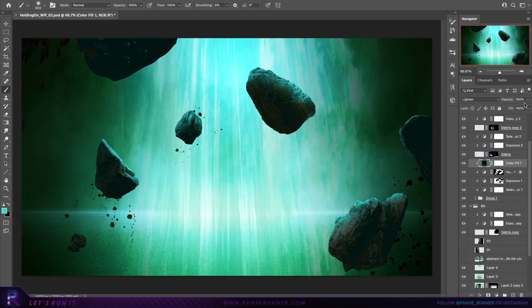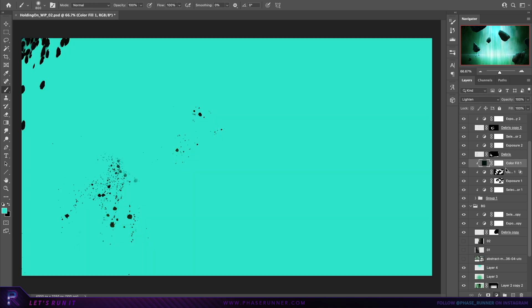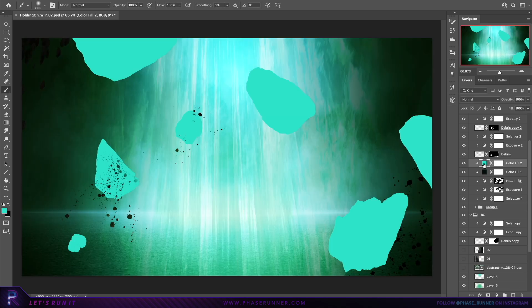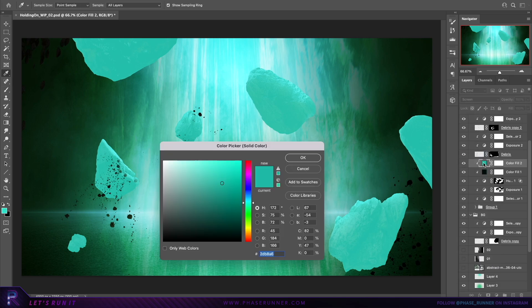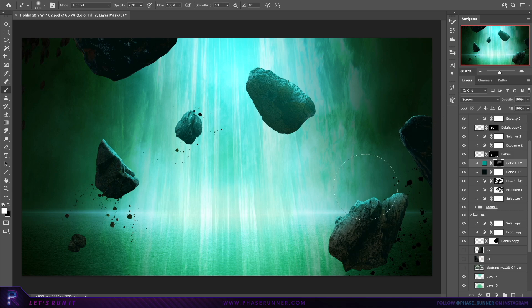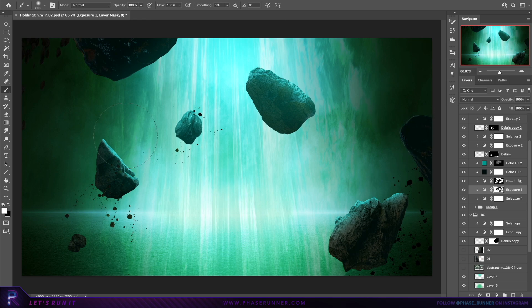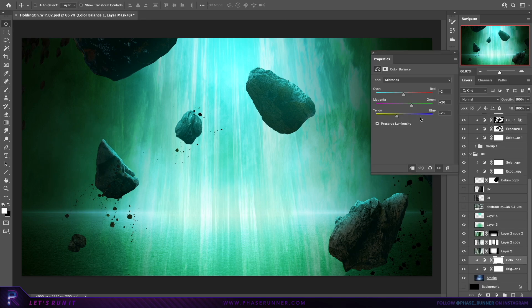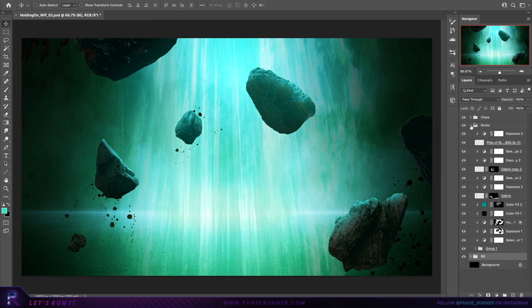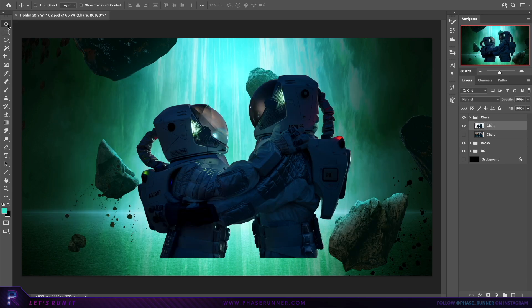So for that I'll create a colour fill layer, set it to screen, and matching the bright blue off in the background, clip it to the rocks, and then start painting in the light, where I basically want the rocks to appear off in the distance. Okay enough of those rocks, let's get these characters in there.